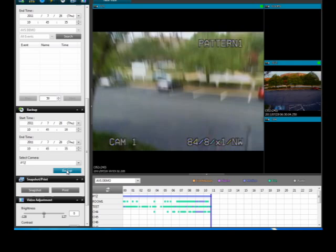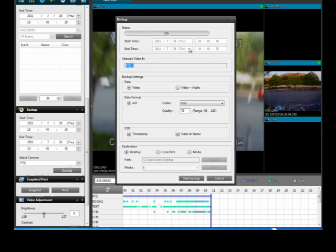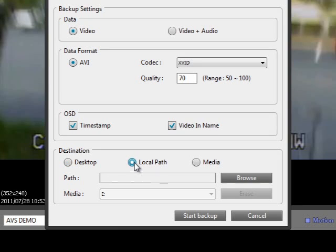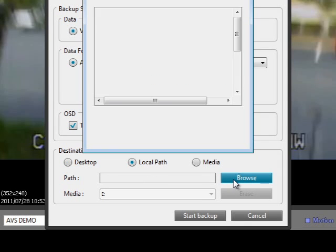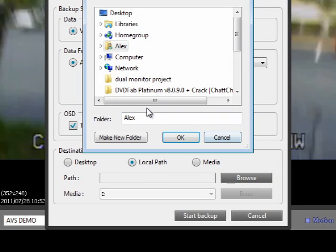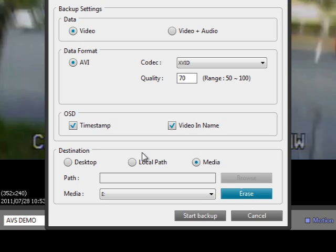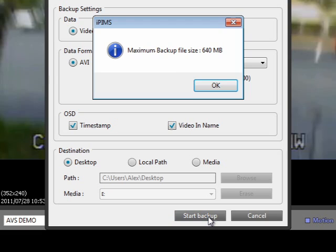Click the Backup button and choose a destination for the data to be saved. You may choose to save the data directly to your desktop, a local path on your PC, or even burn to a USB or DVD.